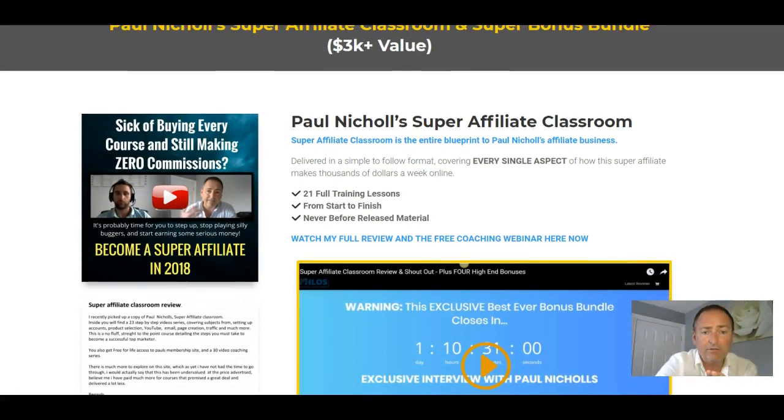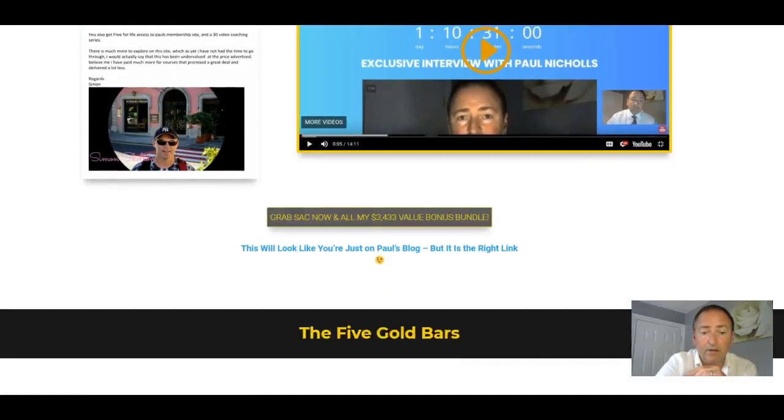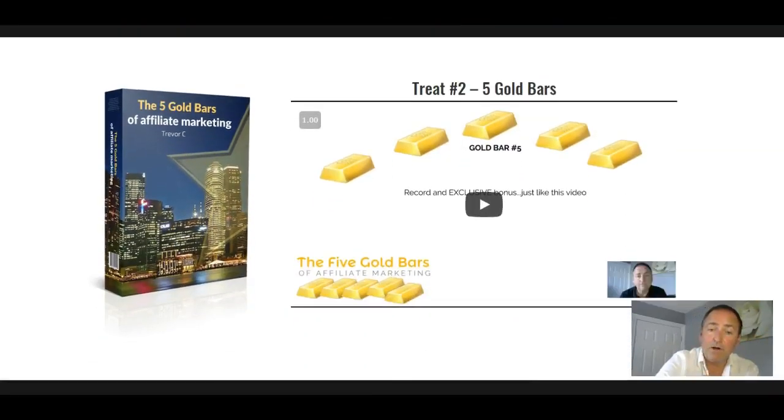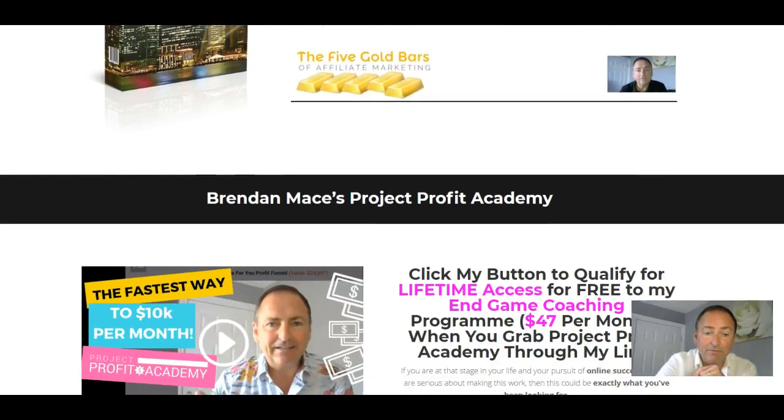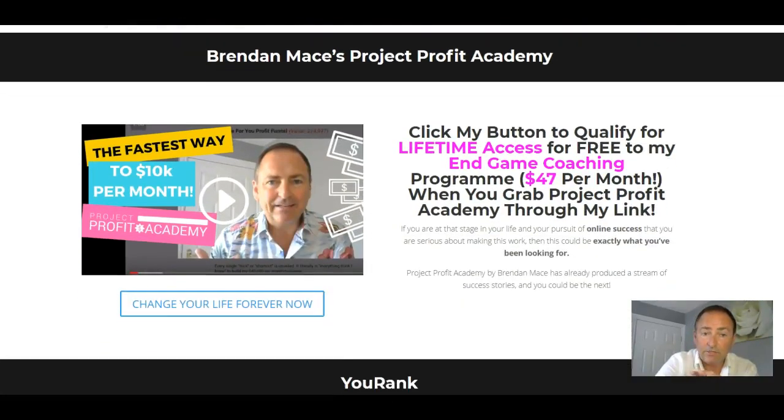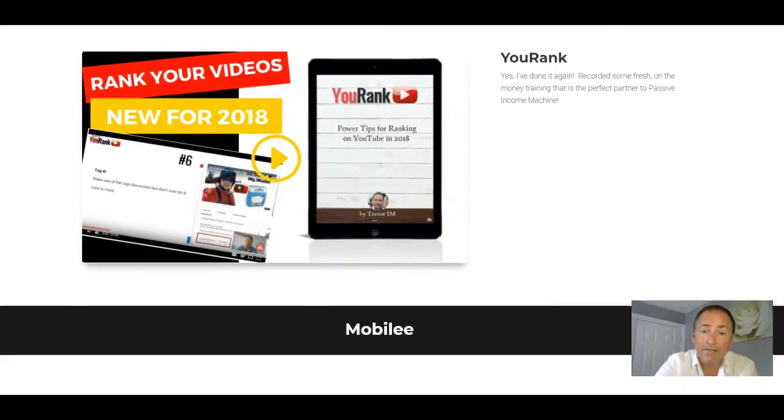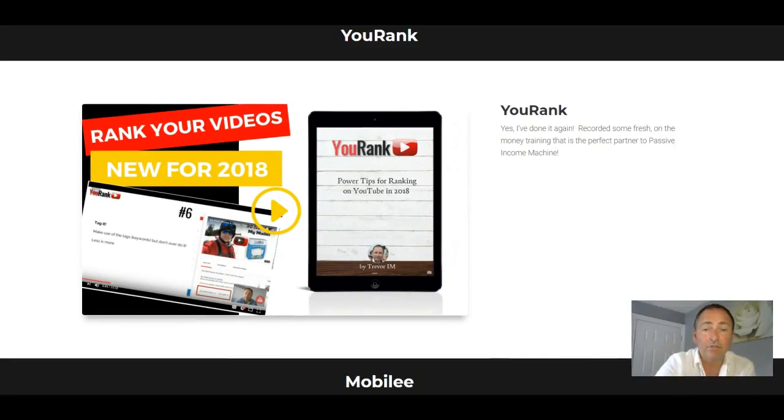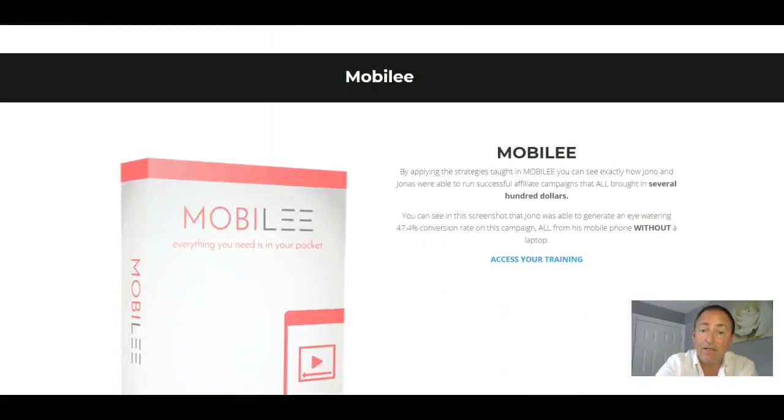Then we've got an introduction to Paul Nichols' Super Affiliate Classroom. We've got the five gold bars of affiliate marketing. That's more training by myself. Introduction to Brendan Mace's Project Profit Academy. And more free training from me, YouRank, to show you how you can rank your videos on YouTube in 2018.